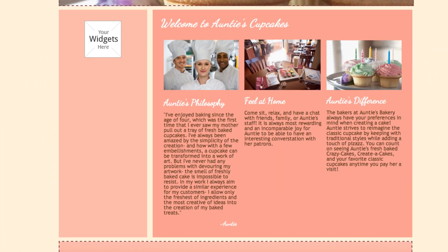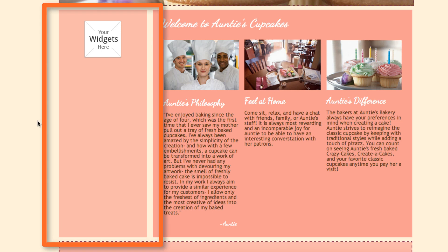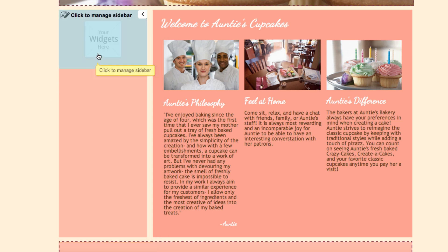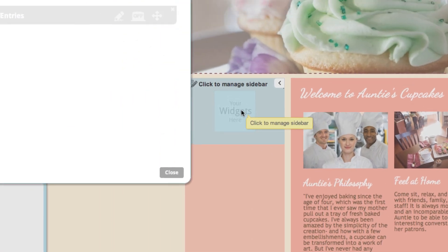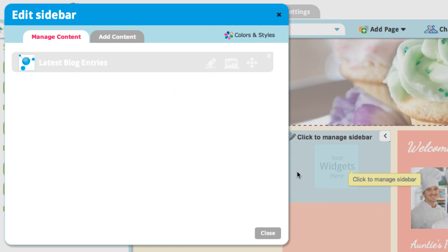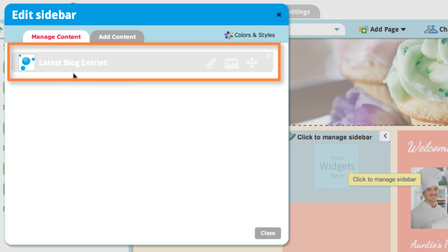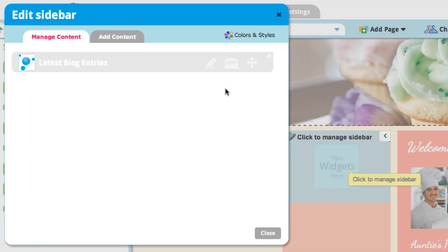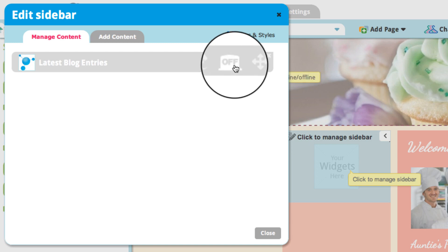After you've logged into the editor, you can see your sidebar right here. And to add some content, just hover over the area and click on it. You'll see here that we've already created a widget, Latest Blog Entries, because I've previously created a blog. You can add that to your page if you want by making it go online, clicking on that right here.